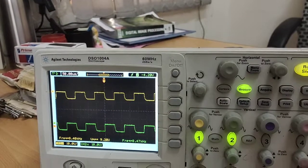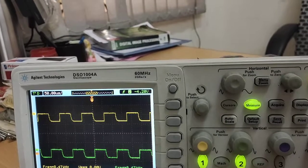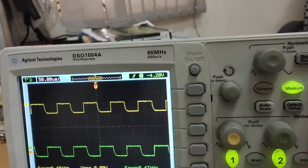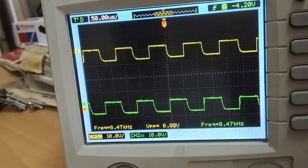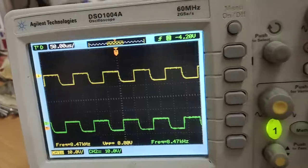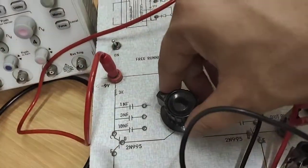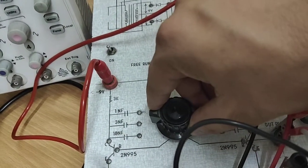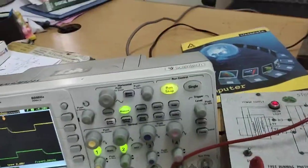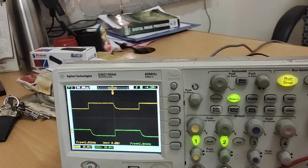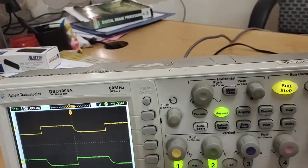In case one, for a capacitance value of 1 nanofarad, we observe the output waveforms. It can be observed that the frequency of both output pulses is approximately 8.47 kilohertz. When we change the value of capacitance from 1 nanofarad to 3 nanofarads, the period will increase, and therefore the frequency will decrease.